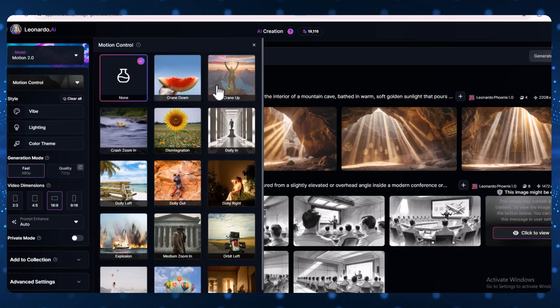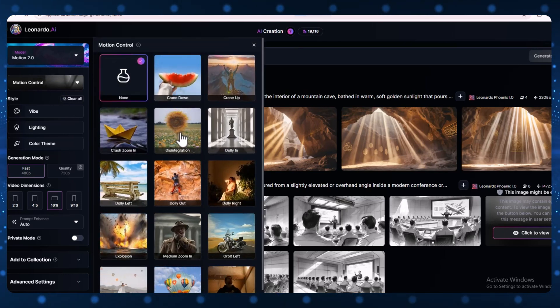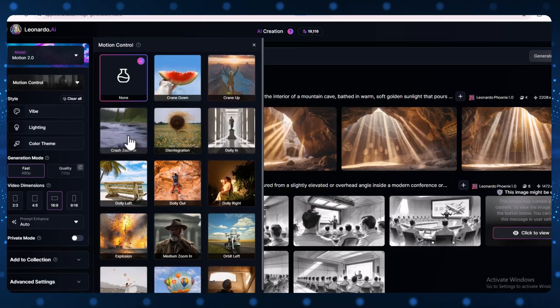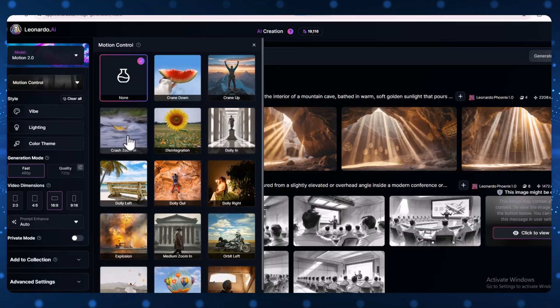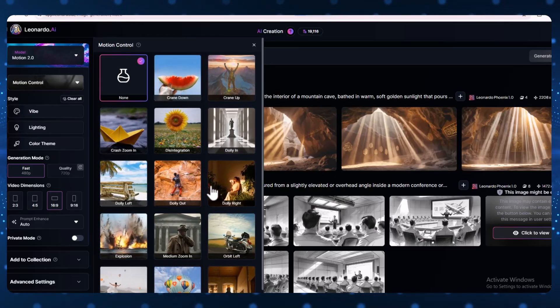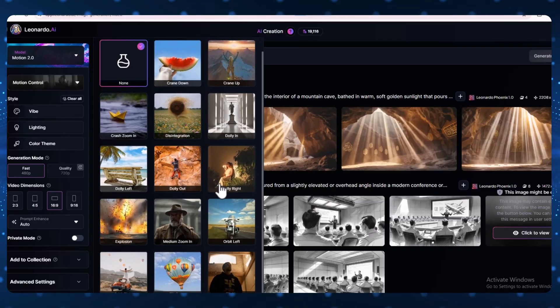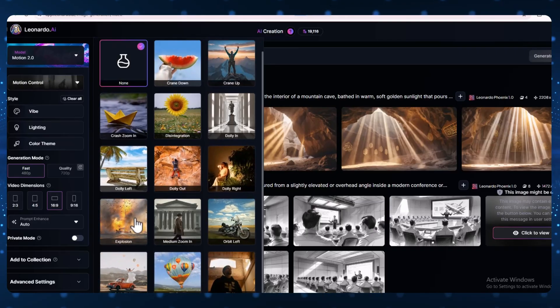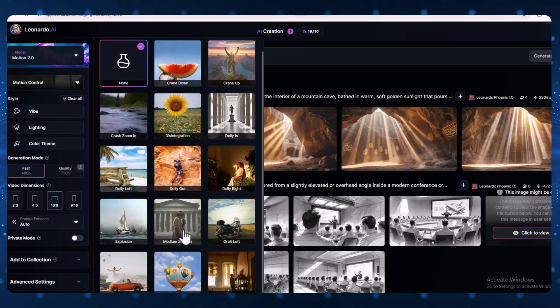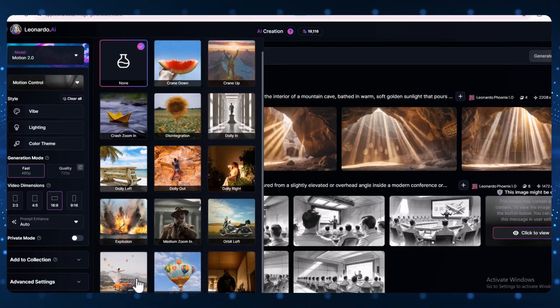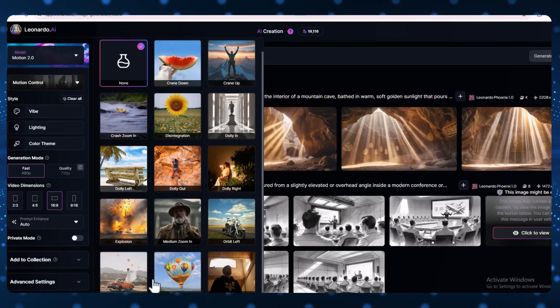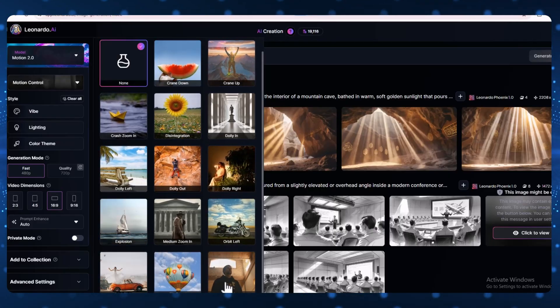There are lots of cool motion styles you can pick from, like Crane Down, Crane Up, Dolly In, Dolly Out, Dolly Left, Dolly Right, Disintegration, Crash Zoom In, Explosion Medium Zoom In, Orbit Left, Orbit Right, and many more. Each one gives your video a different kind of movement.